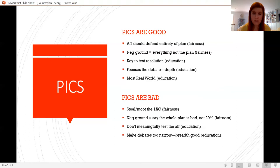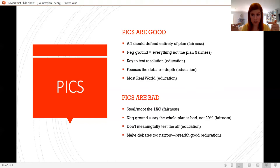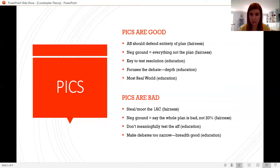From an educational perspective, people who say PICs are good also say they're the most real-world option. Generally we don't just ask 'is an idea good or bad?' — we might say if the idea is to do three things, three is too many but two is just right. You don't say should we do three things or should we do nothing. It's the most real-world way of making decisions, which is good to learn because it helps us make decisions in real life — whether we're policymakers, lawyers, doctors, or everyday citizens.